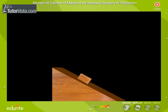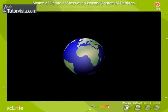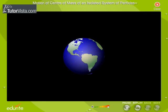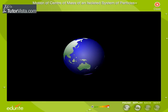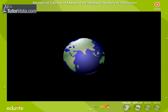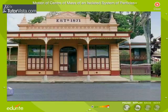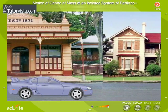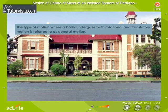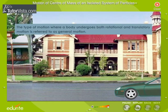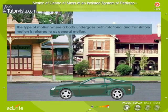In a translatory motion, each point on the body undergoes the same displacement in a given time interval. In a rotatory motion, the particles of the object do not move from one point to another, but the object moves about a fixed axis. In few cases, a body may undergo both rotatory and translatory motion. This type of motion is referred to as general motion.